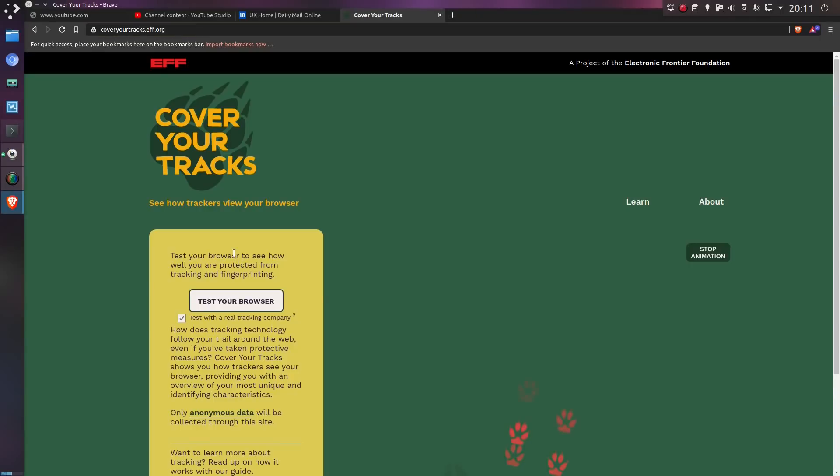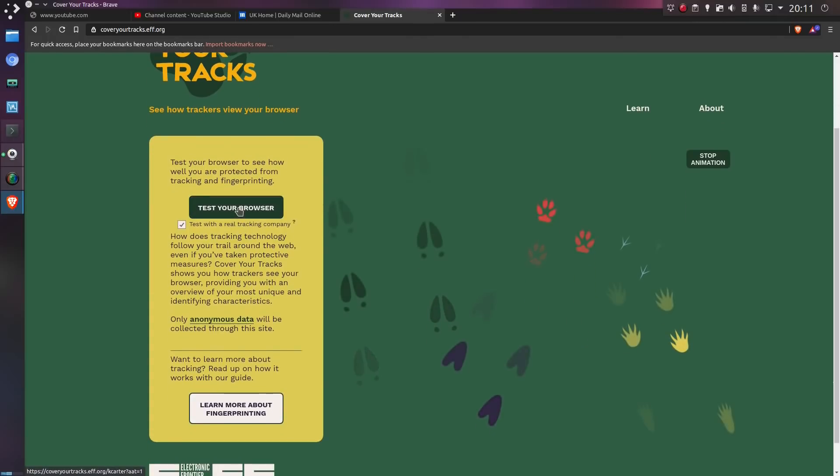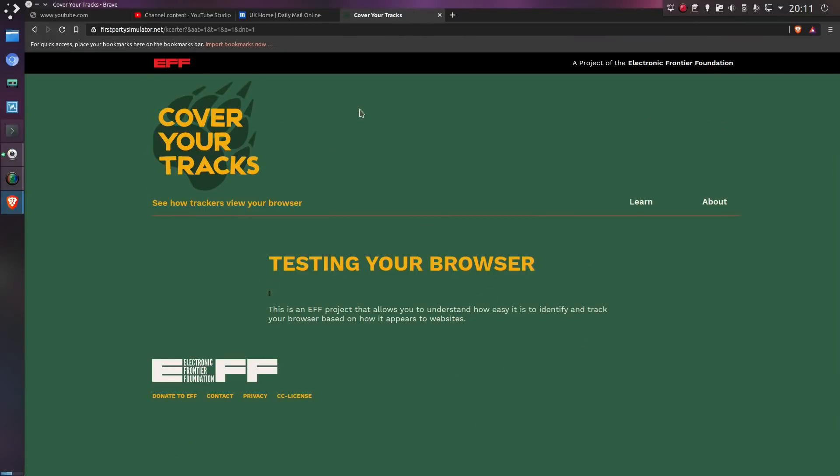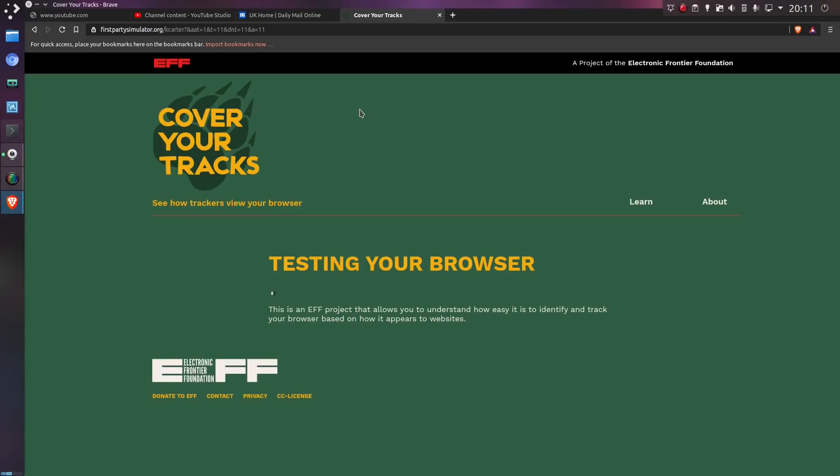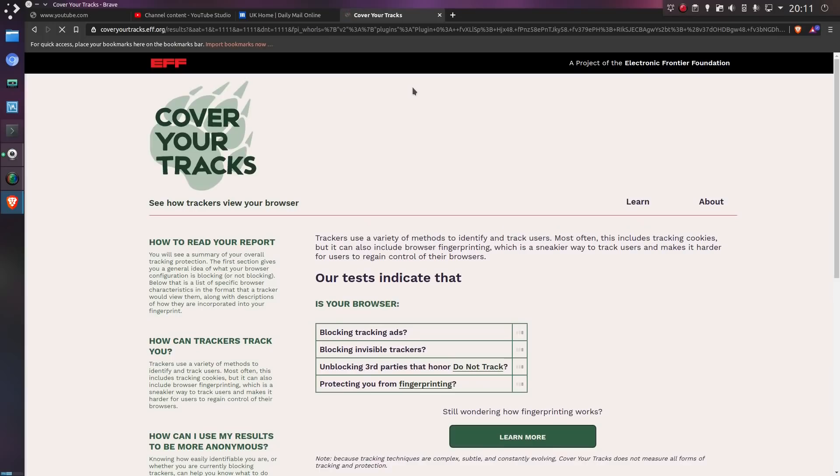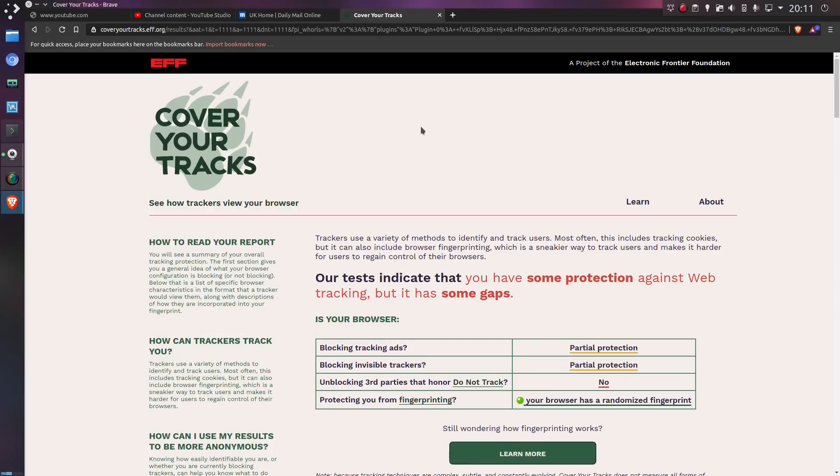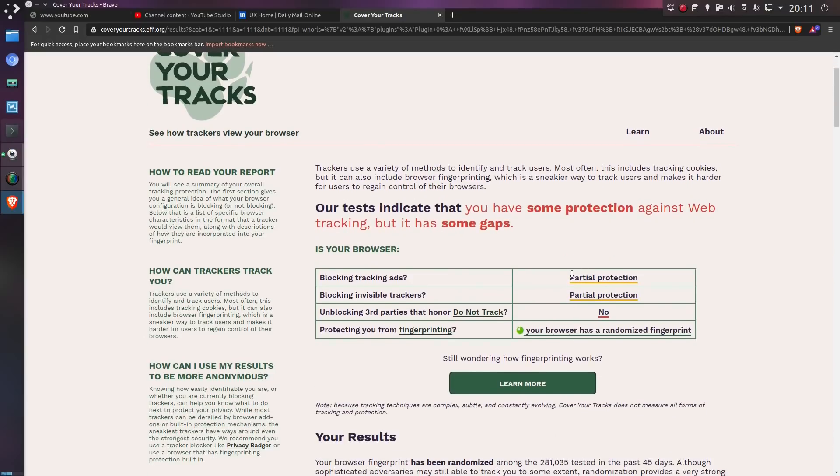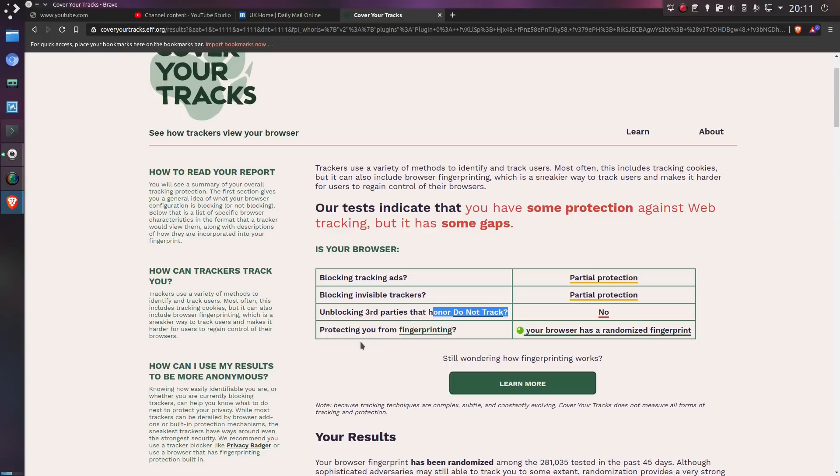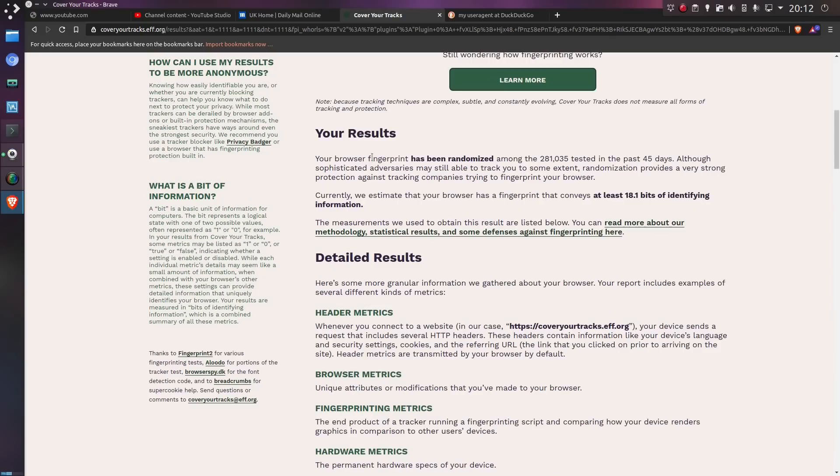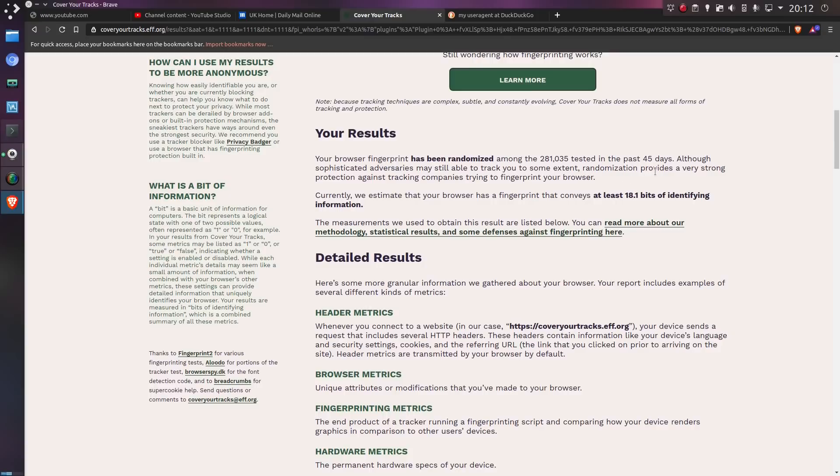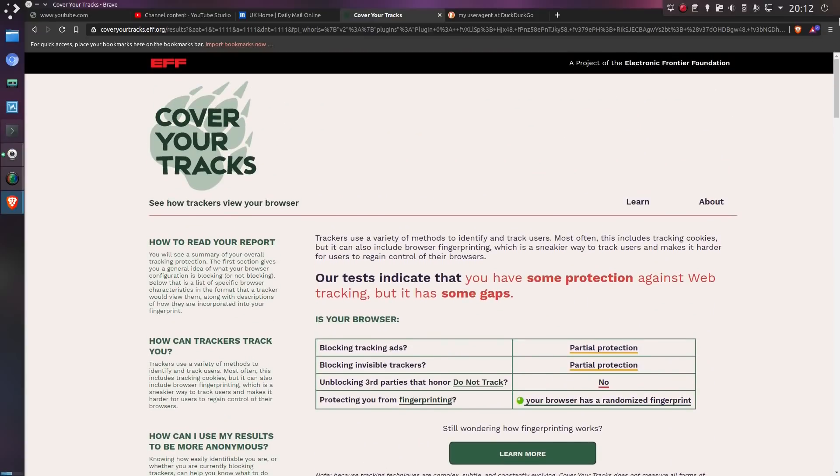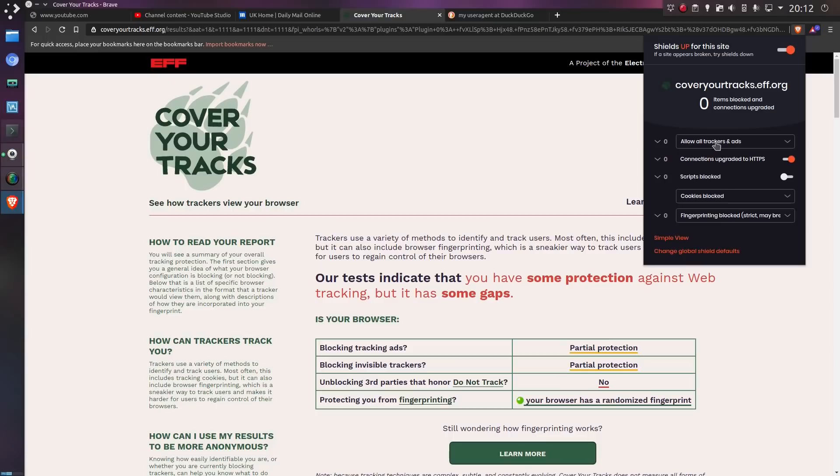Looking at Cover Your Tracks, we can test the browser's protection against tracking and fingerprinting. So yeah, test my browser. Bearing in mind, I'm using my own tracking protection at the moment, including with cookies blocked. So let's see how I do here, and then I'll enable the tracking protection. So, okay. So we have partial protection against tracking advertising and invisible tracking. I'm blocking third parties that do not honor do not track, no. I'm protecting fingerprinting. Your browser has a randomized fingerprint. Browser fingerprint has been randomized among the 281,000 tests in the last 45 days. Although, sophisticated adversaries may still be able to track you to some extent. Yep, fair enough. But, go on. Let's be more aggressive here, shall we?